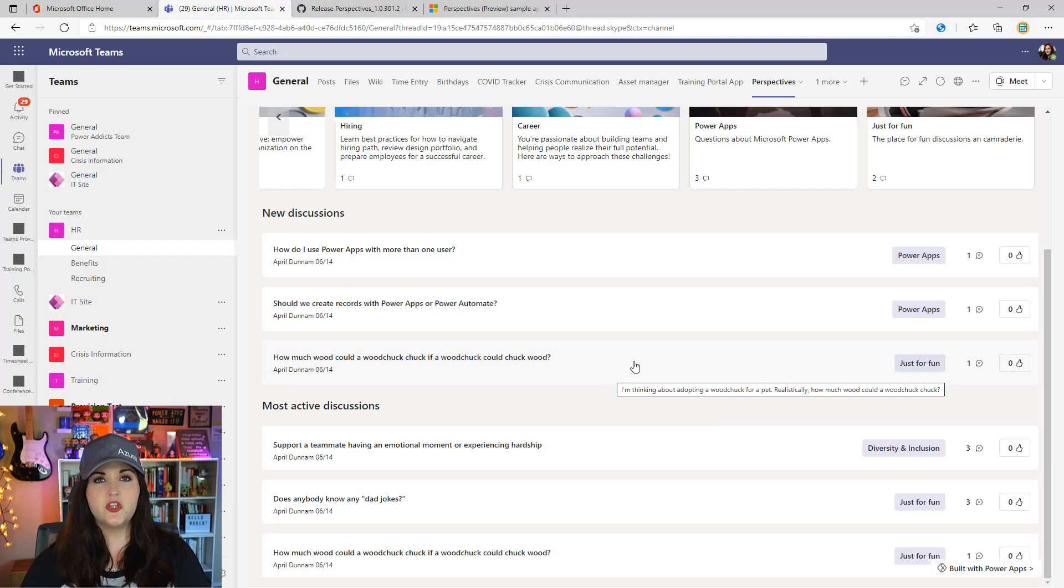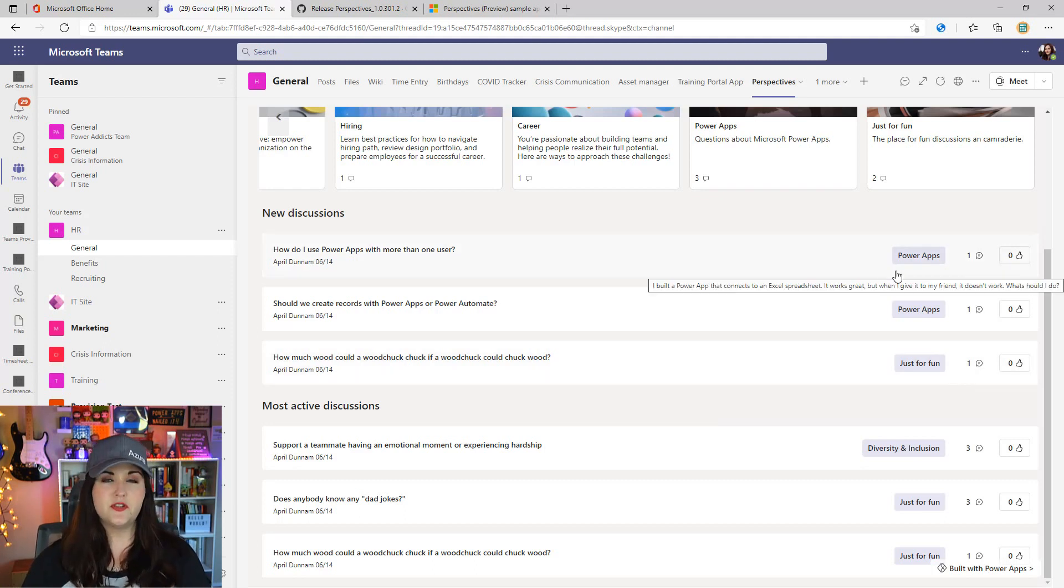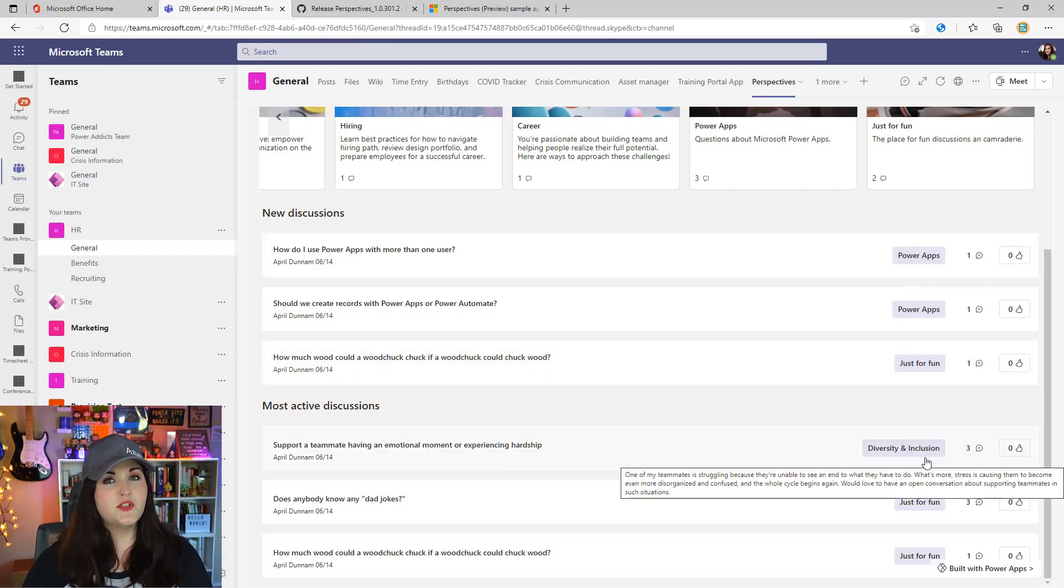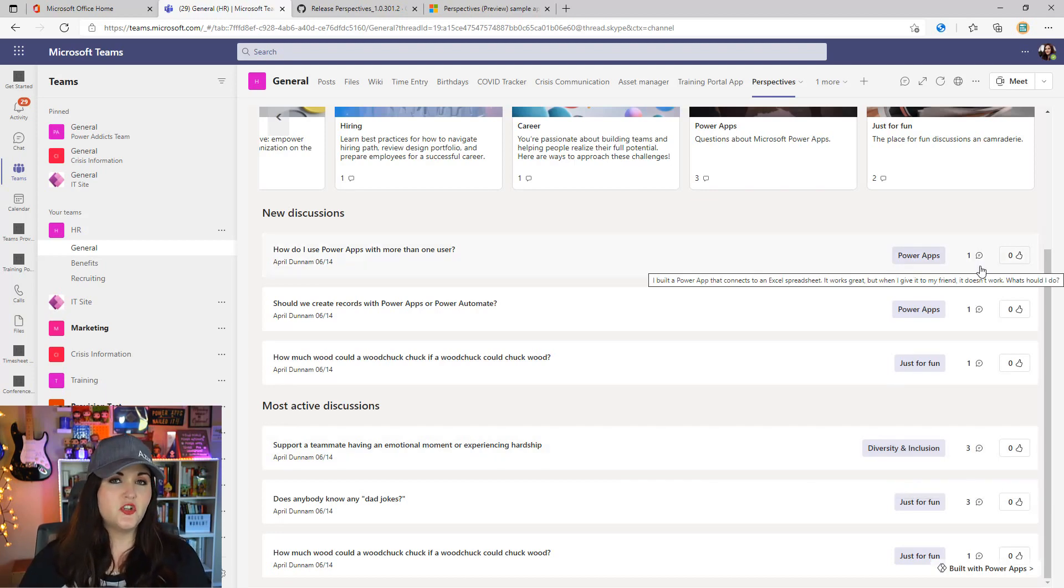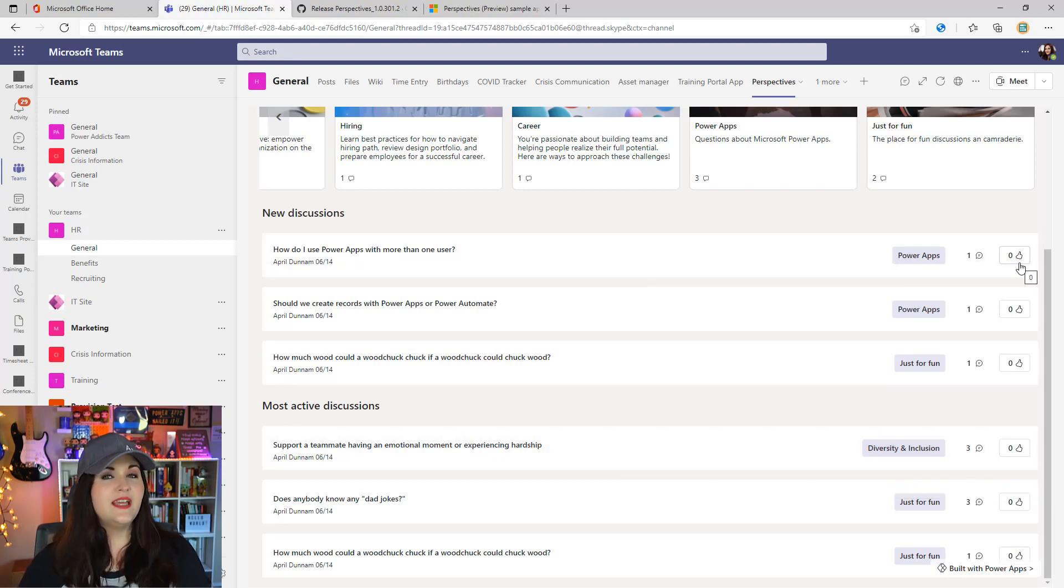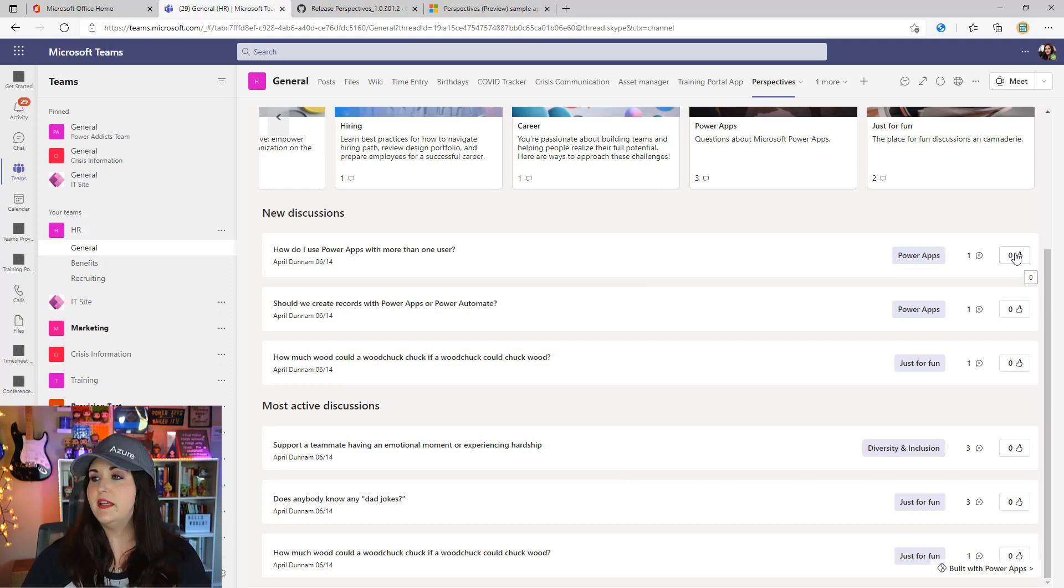We can easily see with each discussion which topic it belongs to—in this case, this one's Power Apps and this one's diversity and inclusion. We can see how many comments or replies there are, how many likes, and we can even upvote or like the discussion right from the screen by clicking this button.